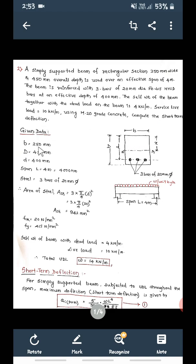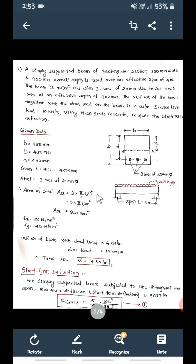This is the cross section of the beam. B is equal to 250 mm, overall depth capital D is equal to 450 mm, effective depth small d is equal to 400 mm, and span of the beam L is equal to 4 meter. Steel: 3 bars of 20 mm diameter. Therefore, area of steel AST is equal to 3 into pi by 4 into 20 squared, which gives 942 mm square.